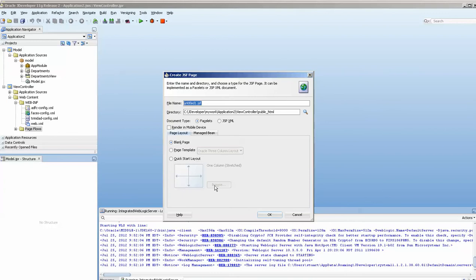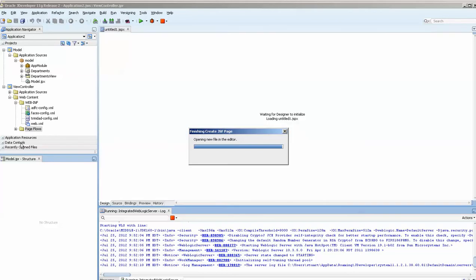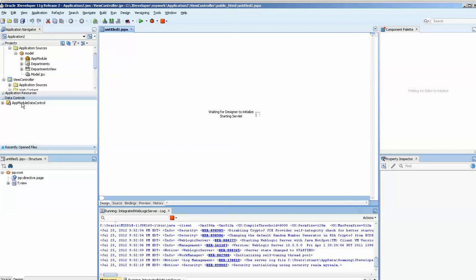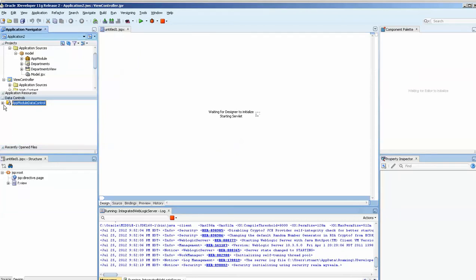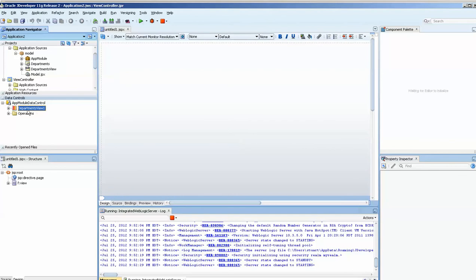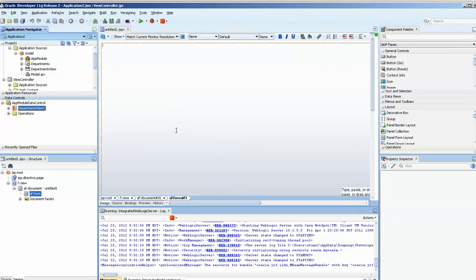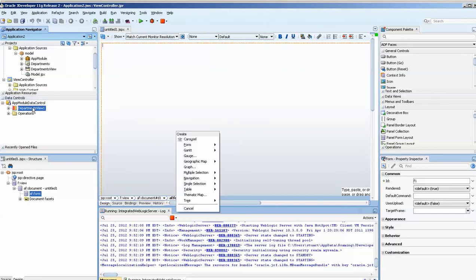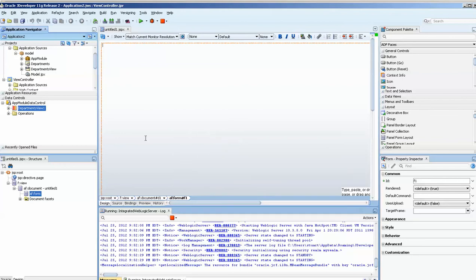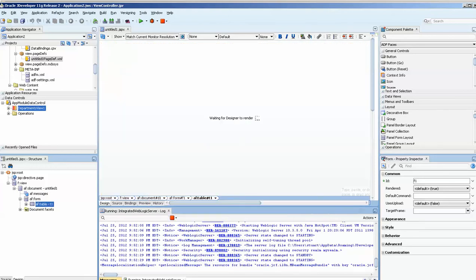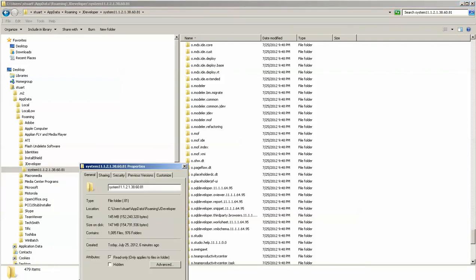And we will add it to the application module. Okay, I'm going to be creating a JSF page now. Get my data control. Just drag it on this table, I think. Obviously, I'm going to go back. Oh, here we are. Table, emp table. Okay, I'll see what the size is now. 147 megabytes. It's getting there.